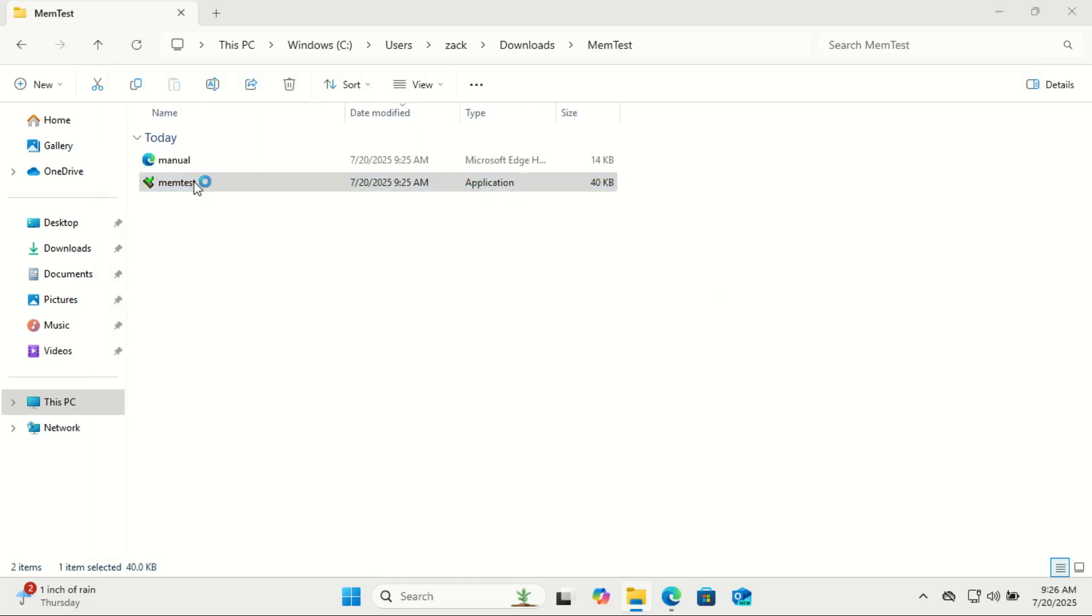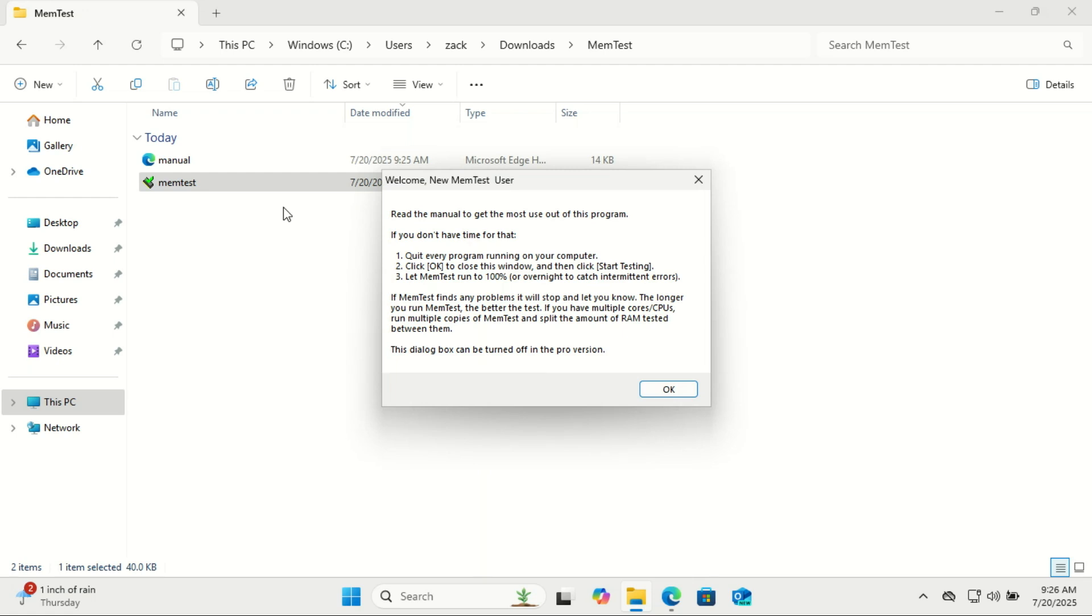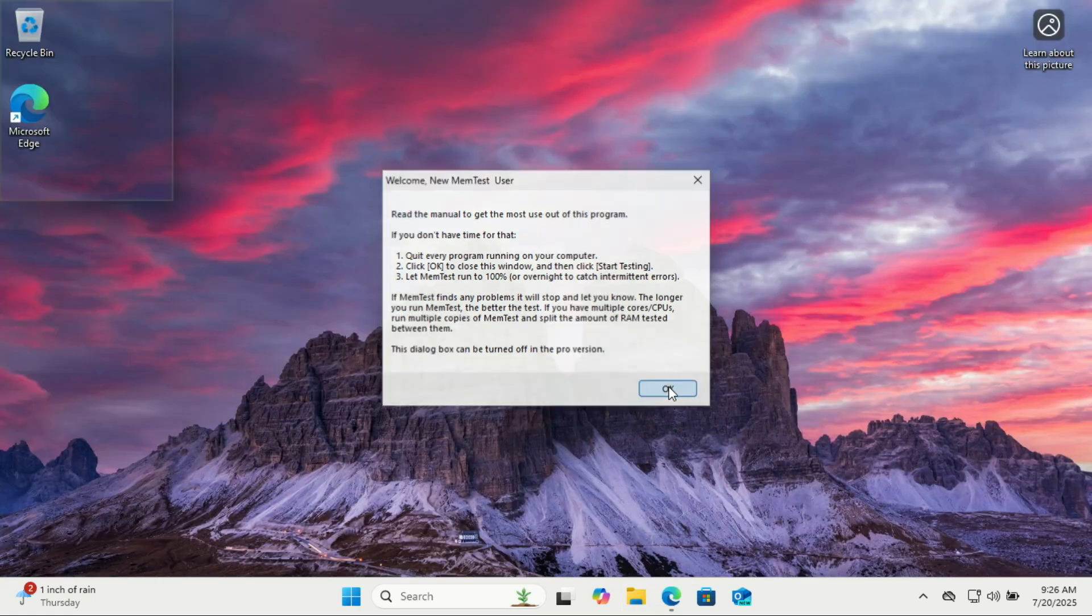To use it effectively, you'll want to run multiple instances. The most effective way to run HCI MemTest is by opening one instance for every thread your CPU has. For example, if your processor has 32 threads, like on a 16-core, 32-thread CPU,